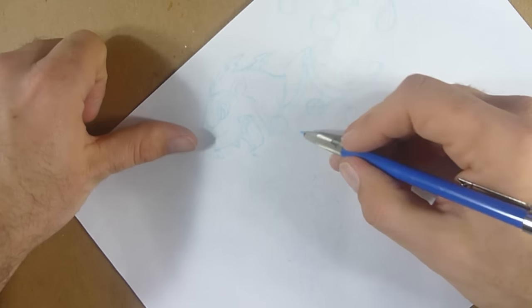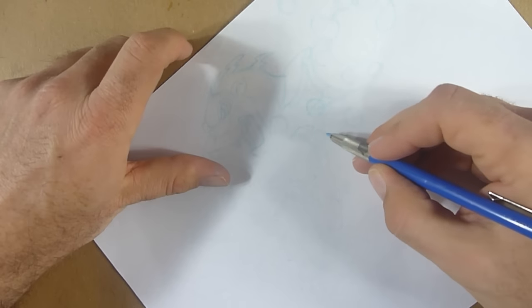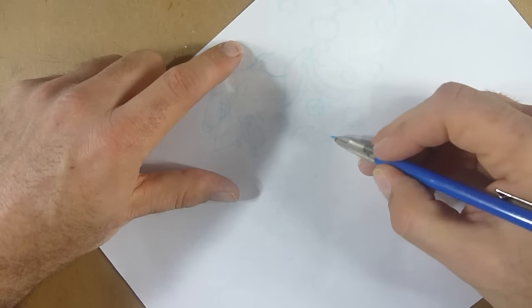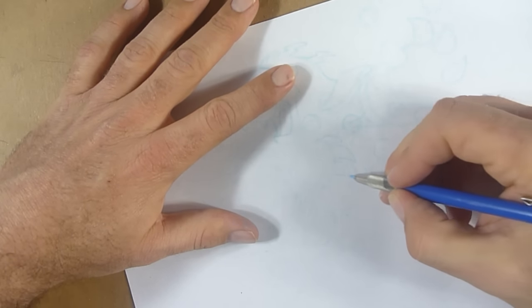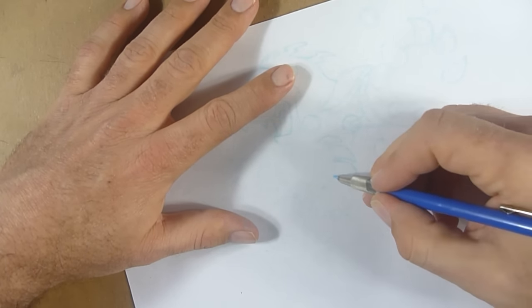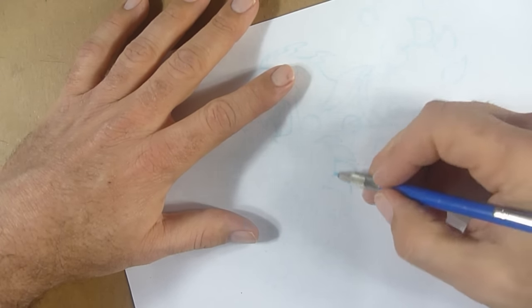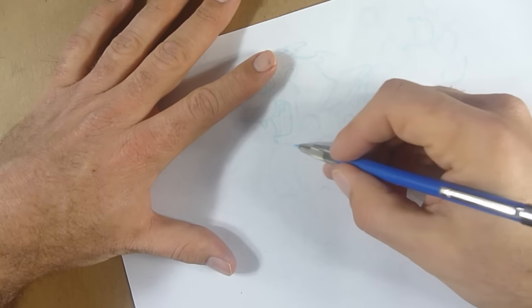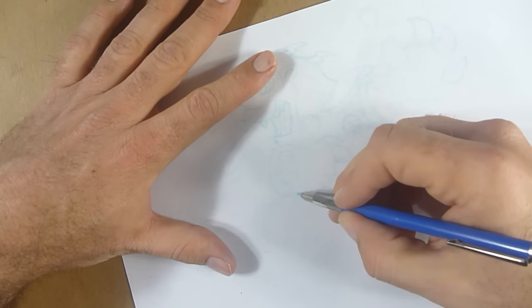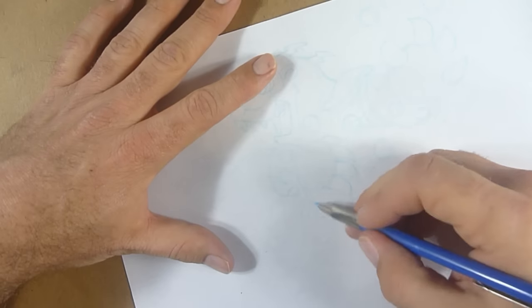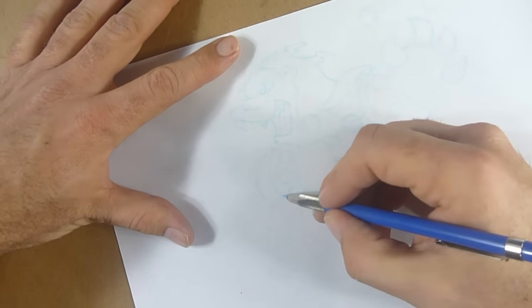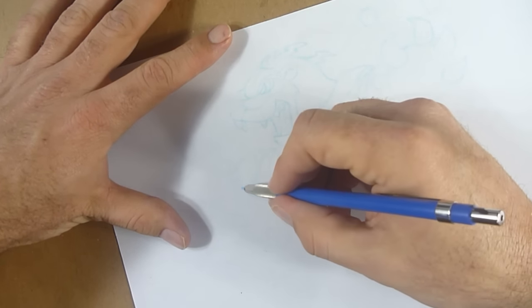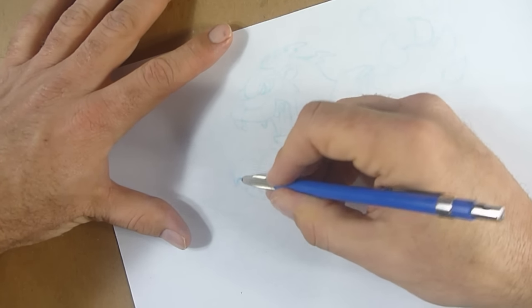I always start off really light and then I start to add more pressure on as we go, because I'm still trying to figure out exactly where I'm headed with this creature. So it's easier for me to just draw it in real light in this kind of blue pencil. And then as things start to take shape and I find the lines I like, then I start going over it and gradually keep doing that, keep building.